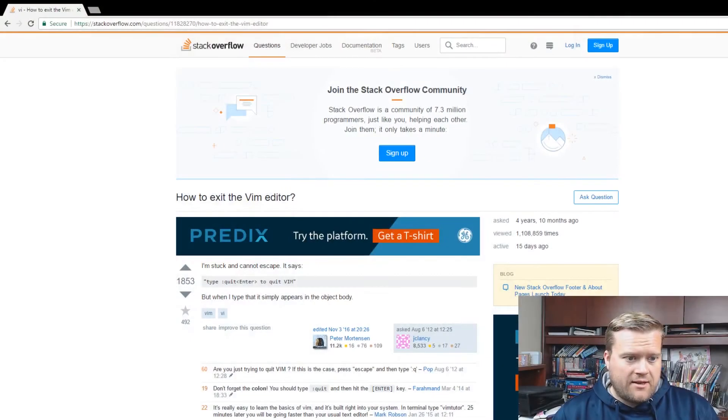Hey developers, let's take a look at learning Vim with a video game. How do we do it? Hey everybody!